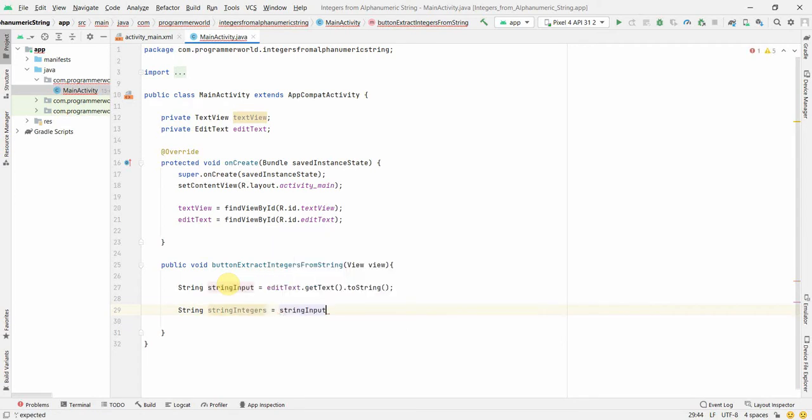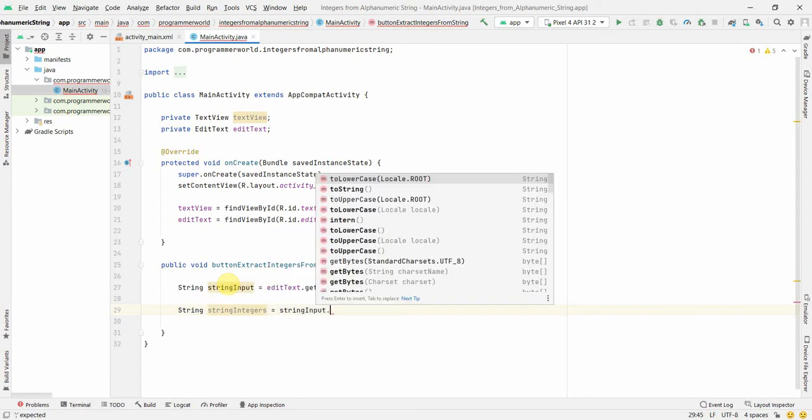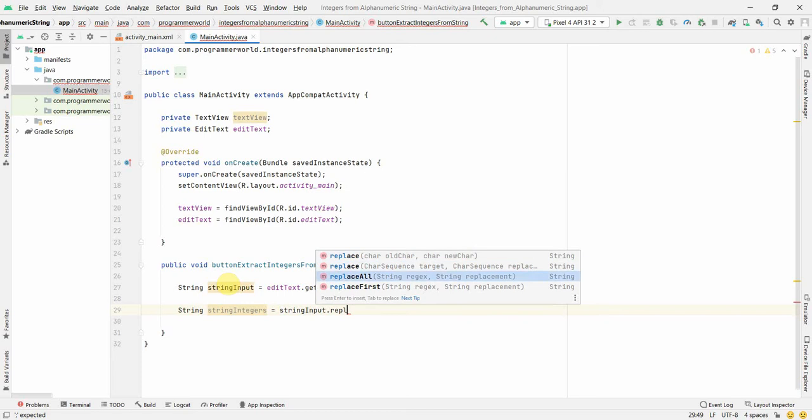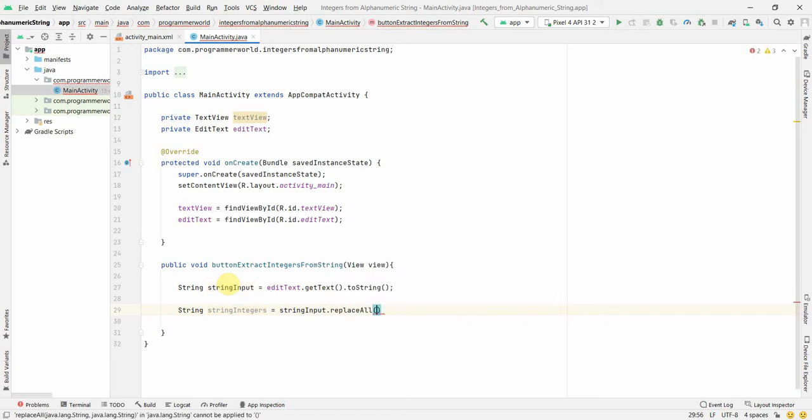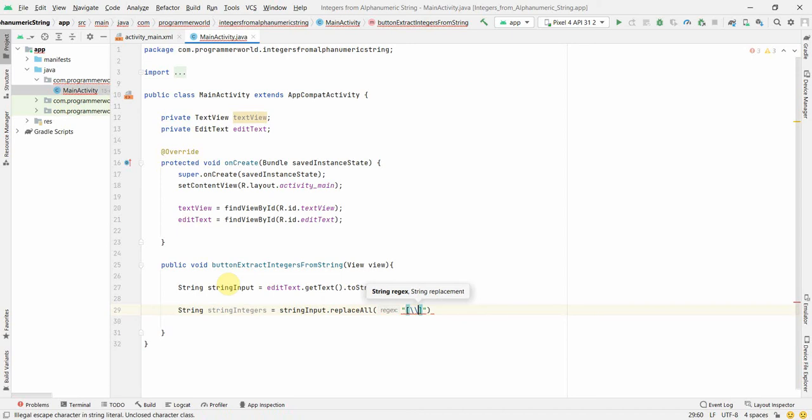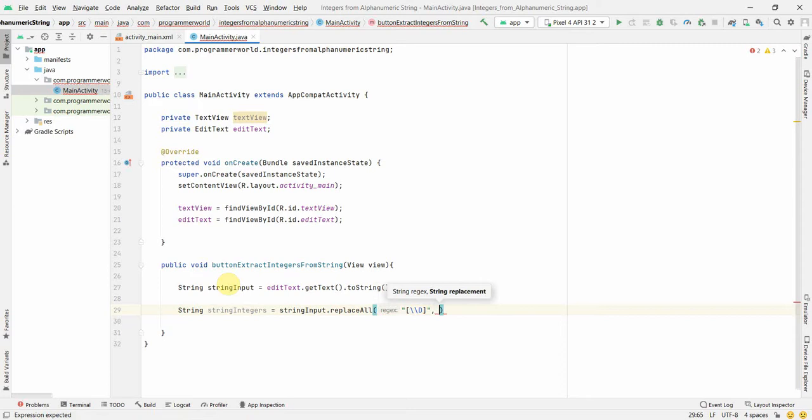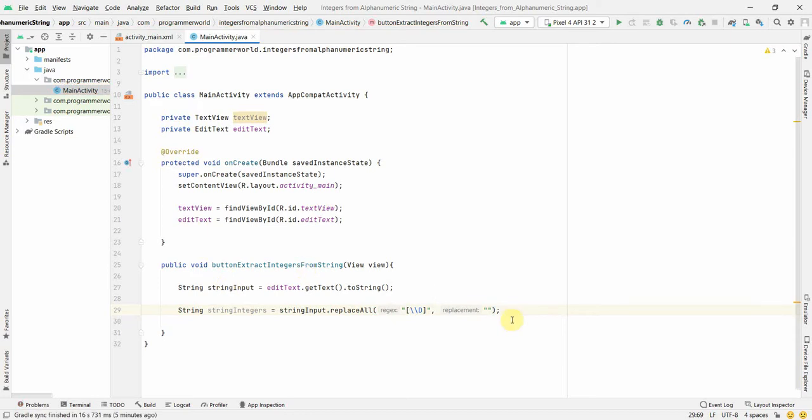So what we can do is in this string input we can run a command called replaceAll and we can use a regular expression, something like escape character and then the backslash D. So this will search for all the text or the non-number form and we can replace it. So we'll replace it by just null or nothing. I have not given any space. It will just replace it with nothing and that will get converted - all the alphabets will be replaced or will be deleted.